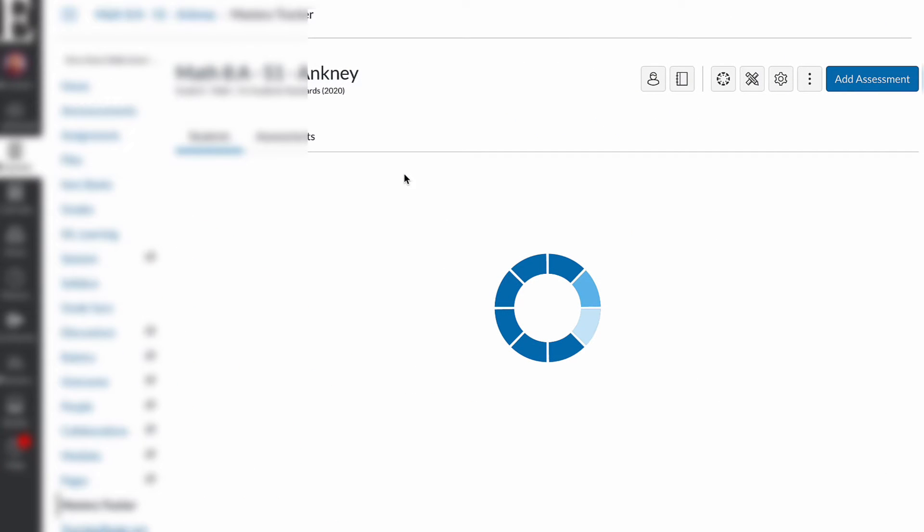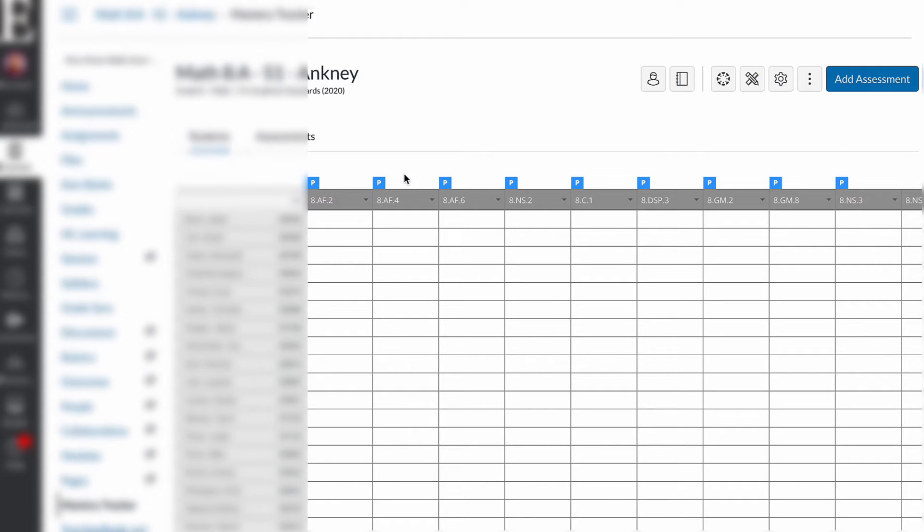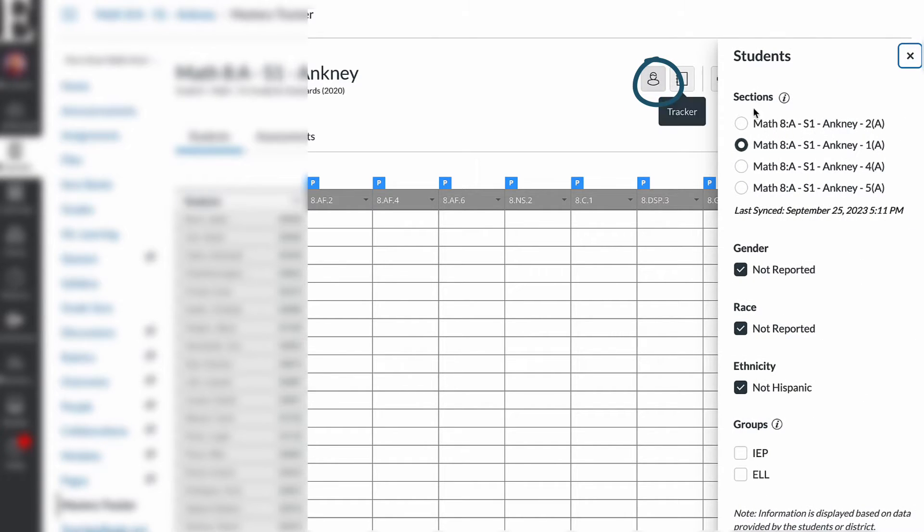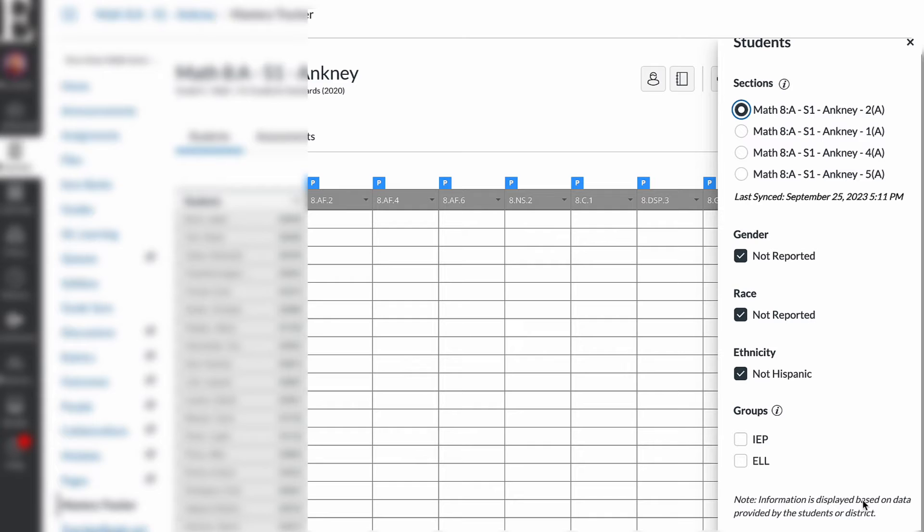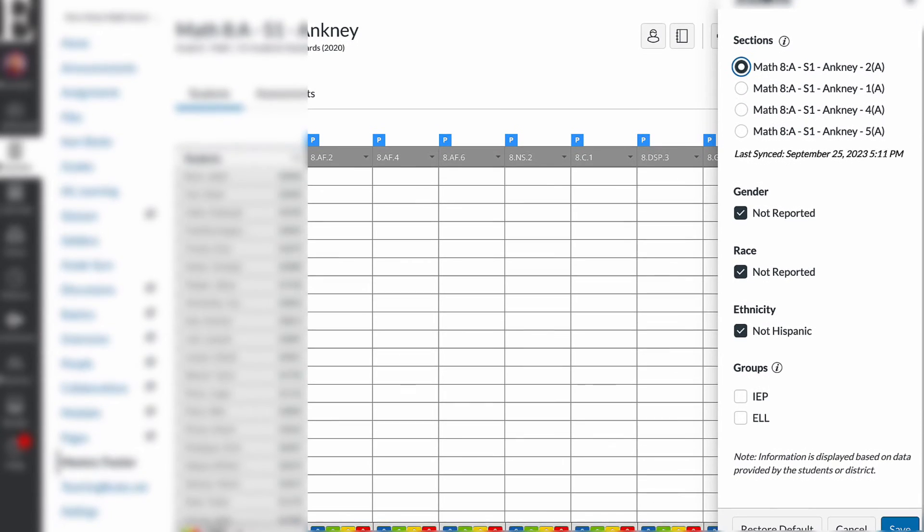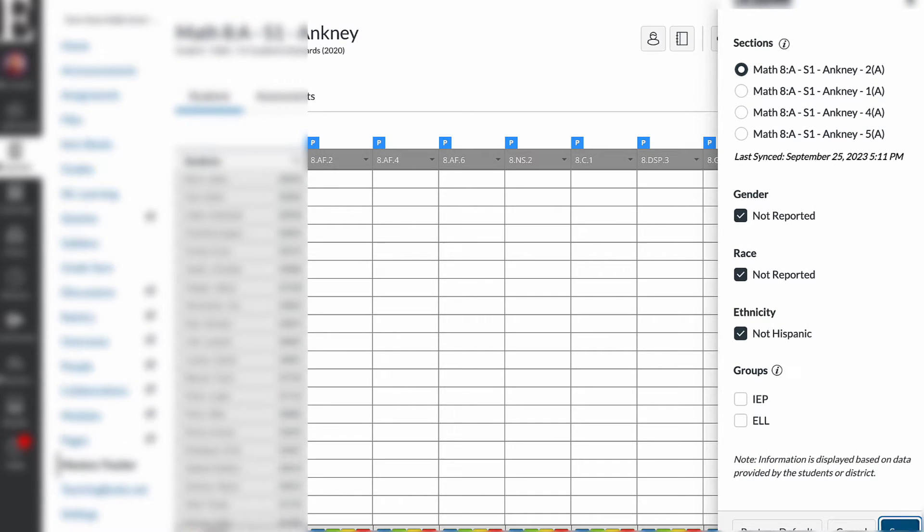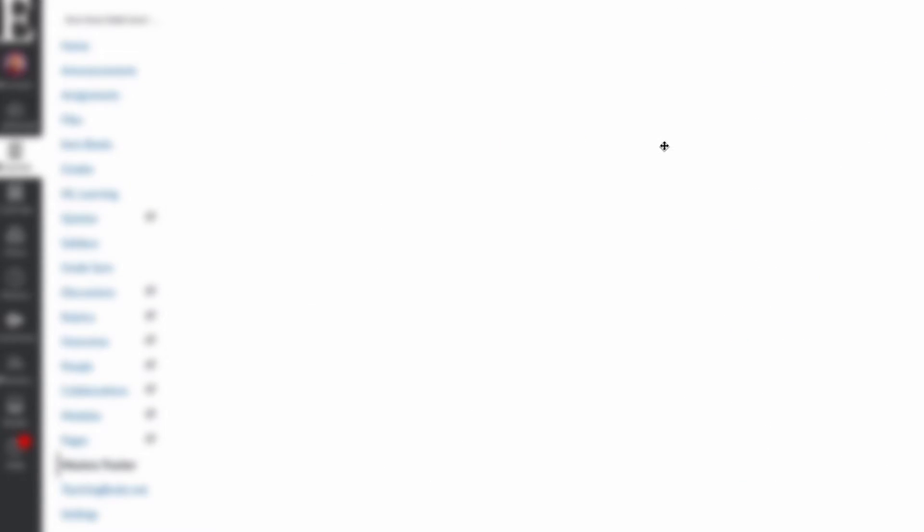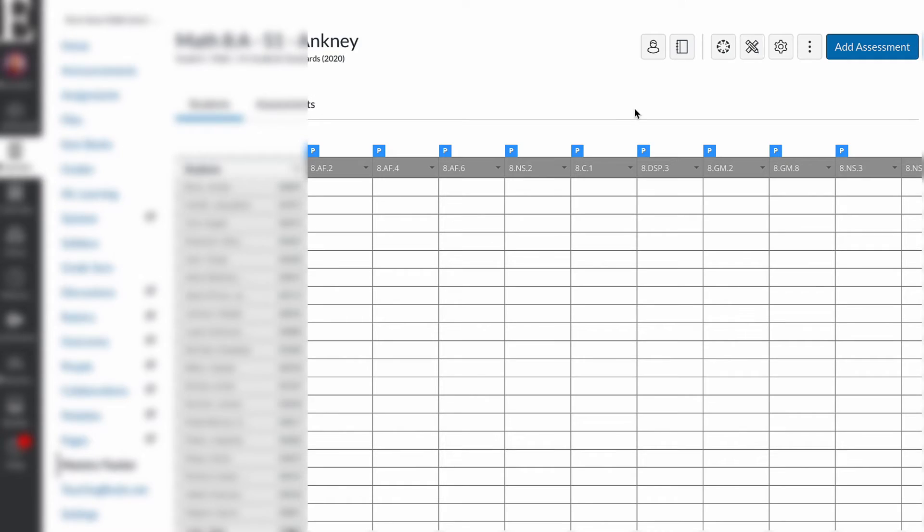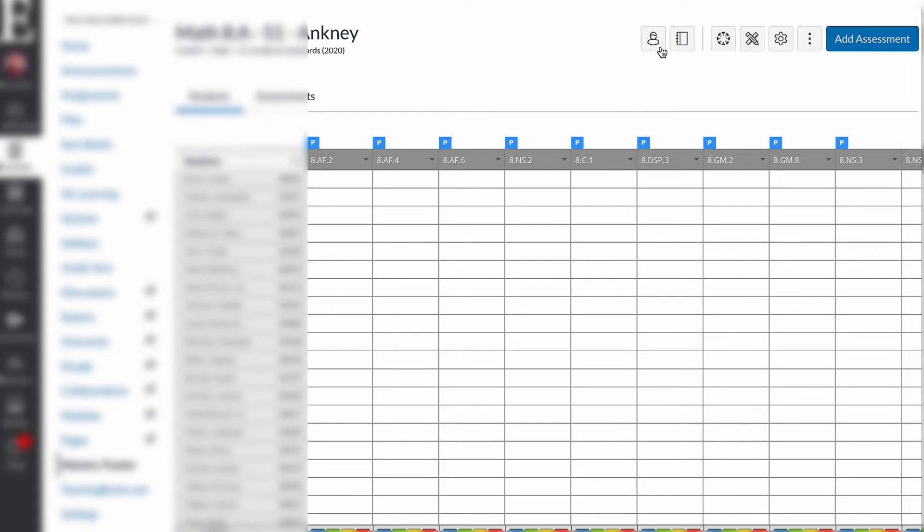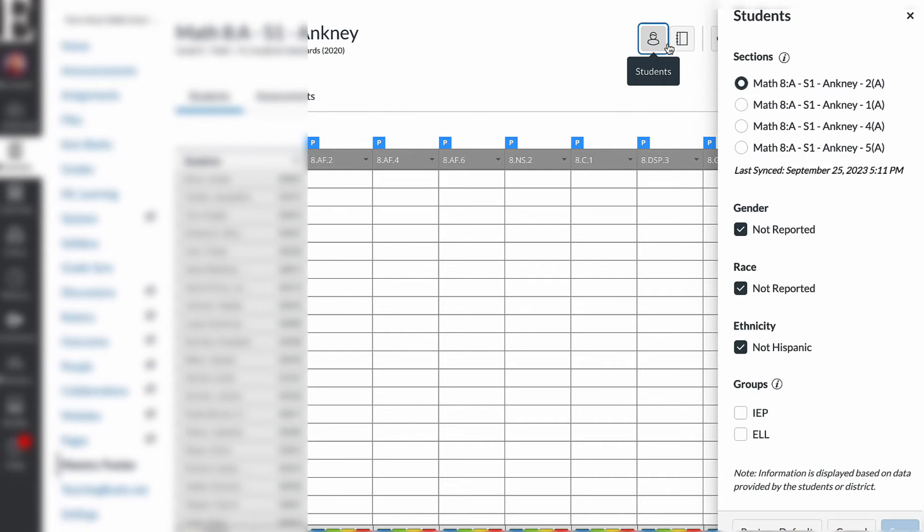Now I'm going to show you how you can navigate between your sections. So once it's linked, you can click up here to students and you can see all your sections are laid out here. When you click on one, you can go ahead and go at the bottom and save. And now your tracker will show you your students for that course.